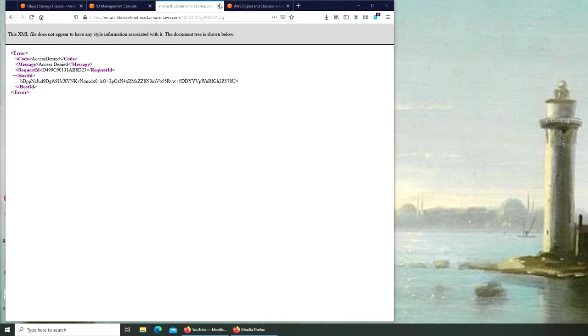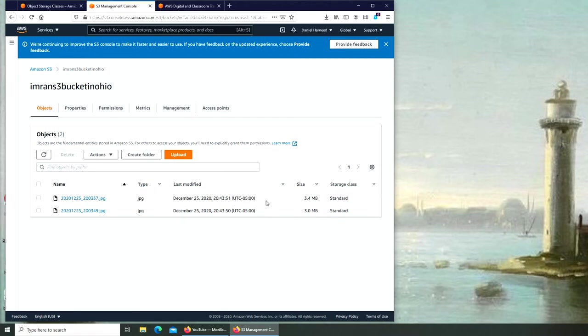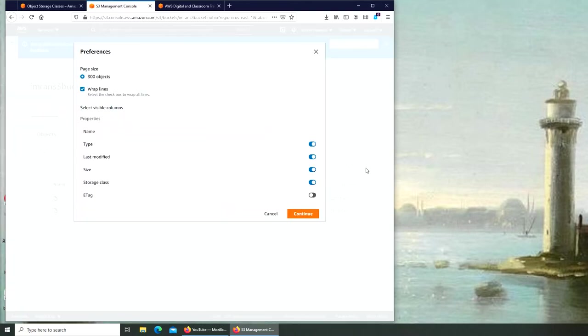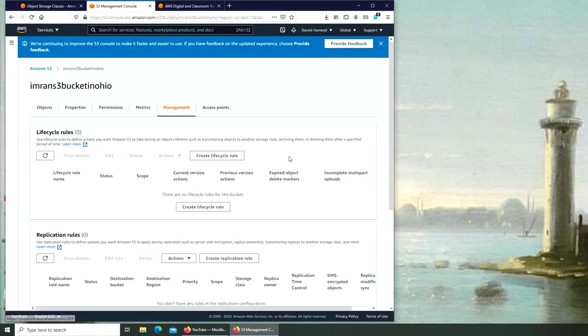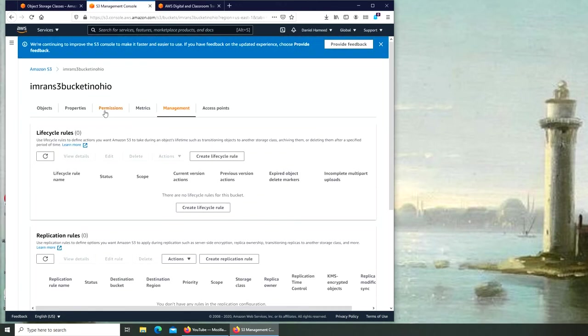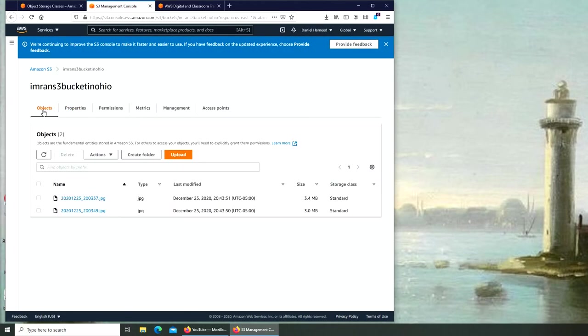The reason is that we made the bucket public, but the objects inside are still not public. Let me show you. What's happening here is we made the bucket public, but we did not make these files public. They still have inherited permissions and are not public.